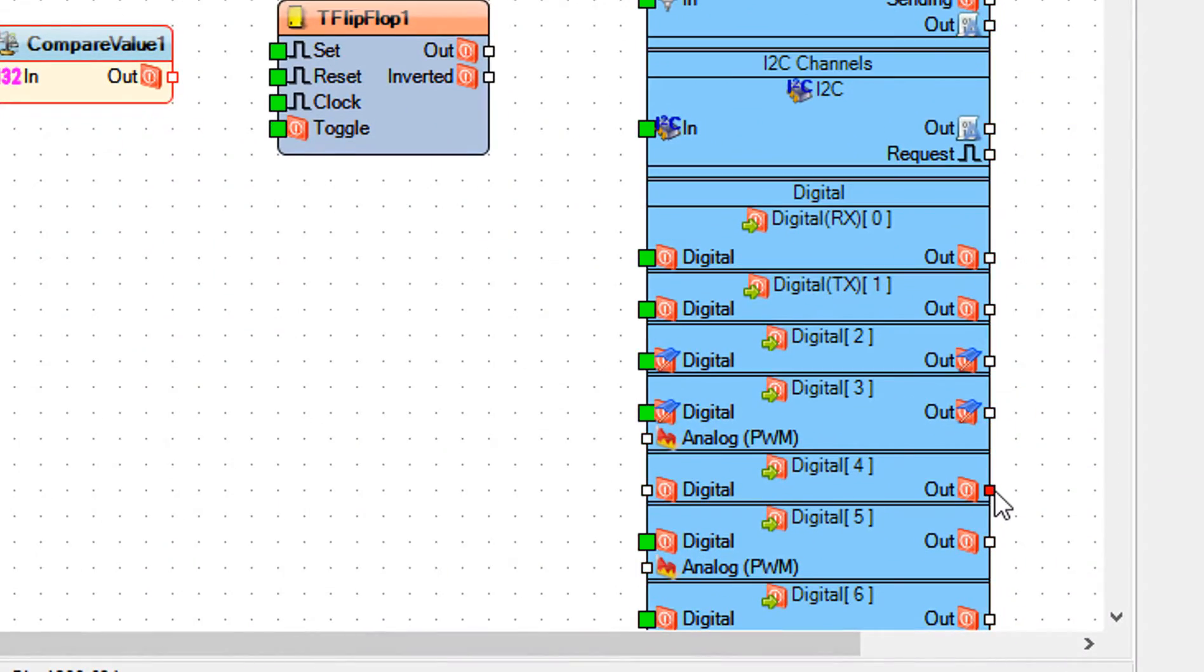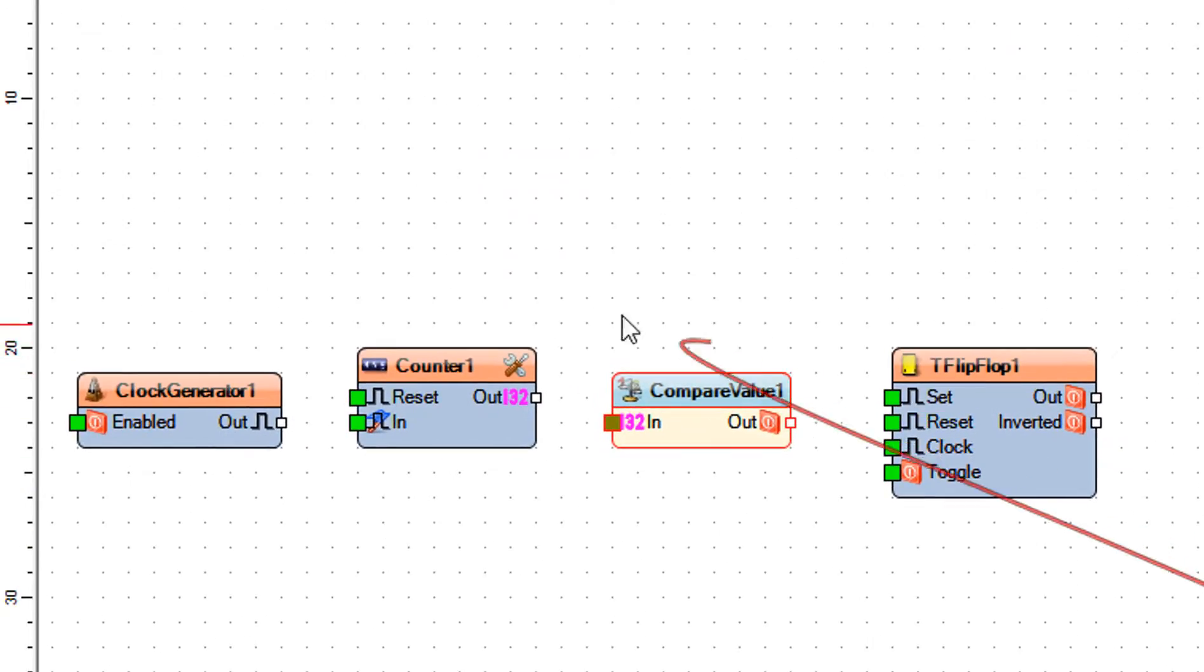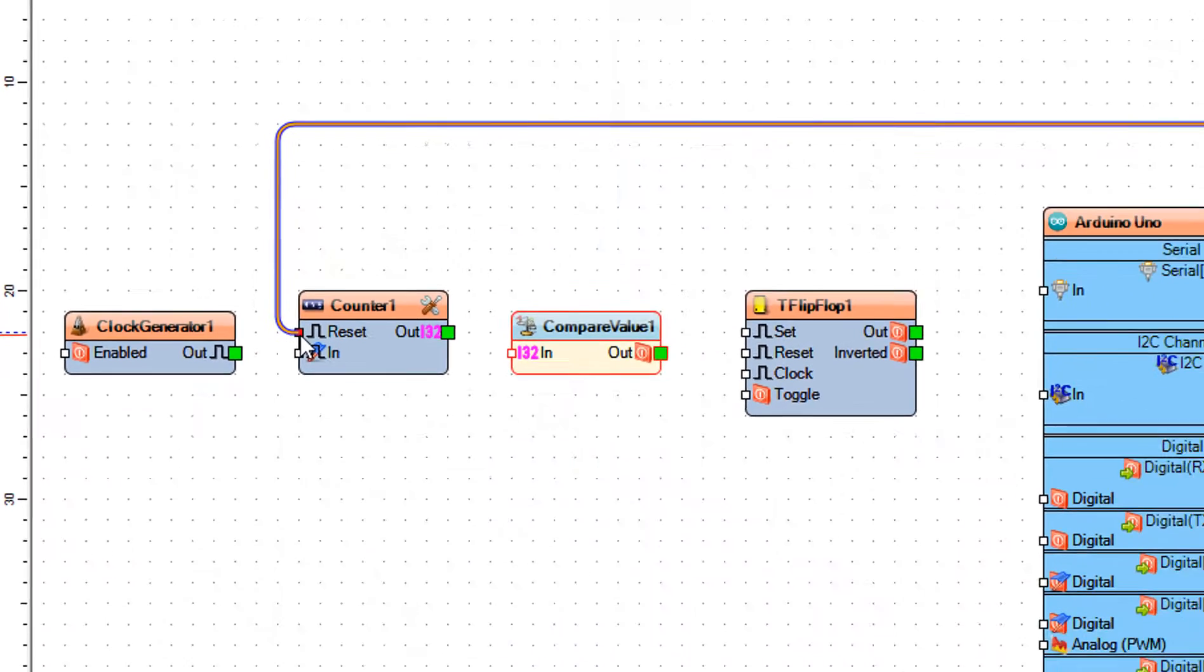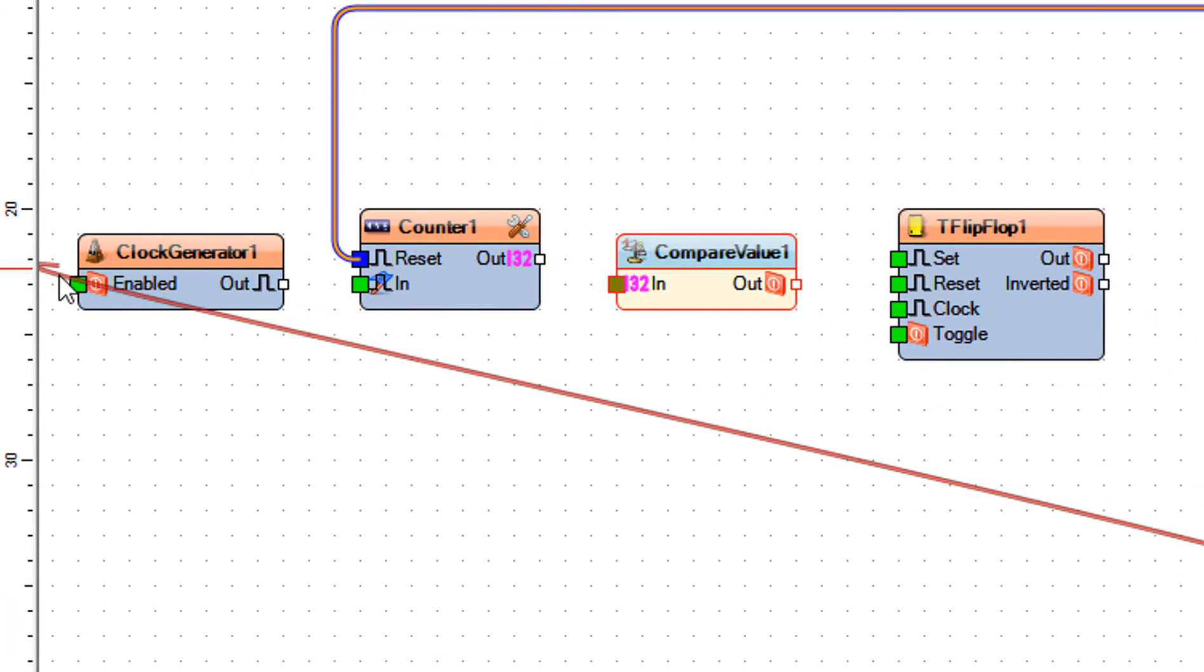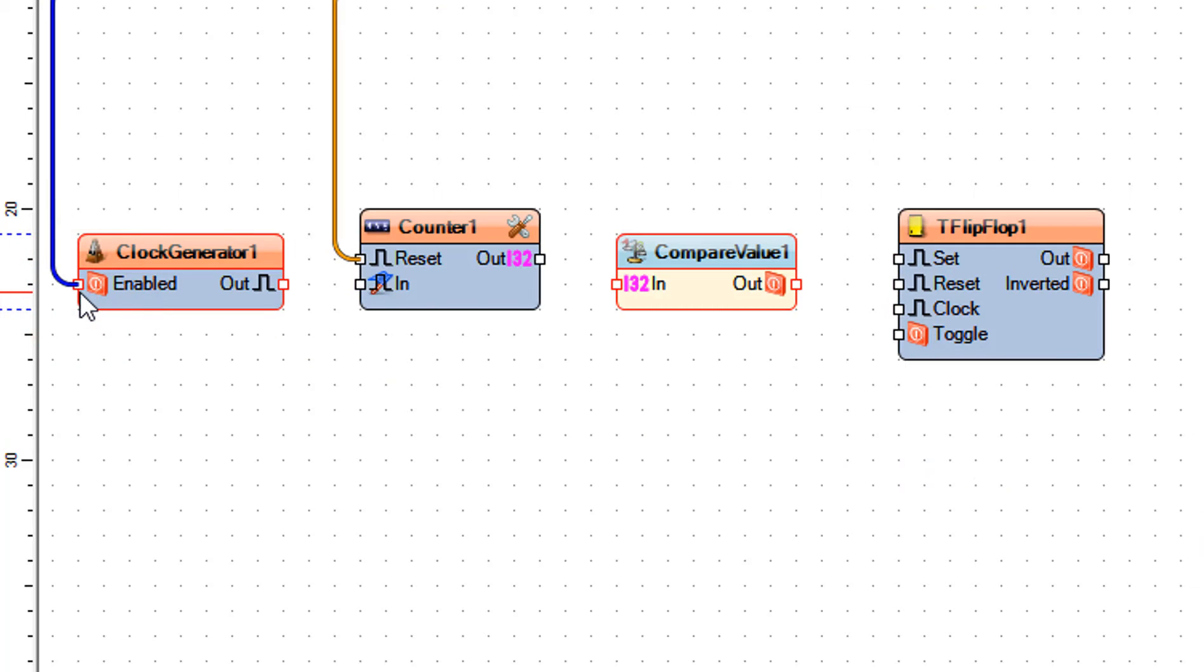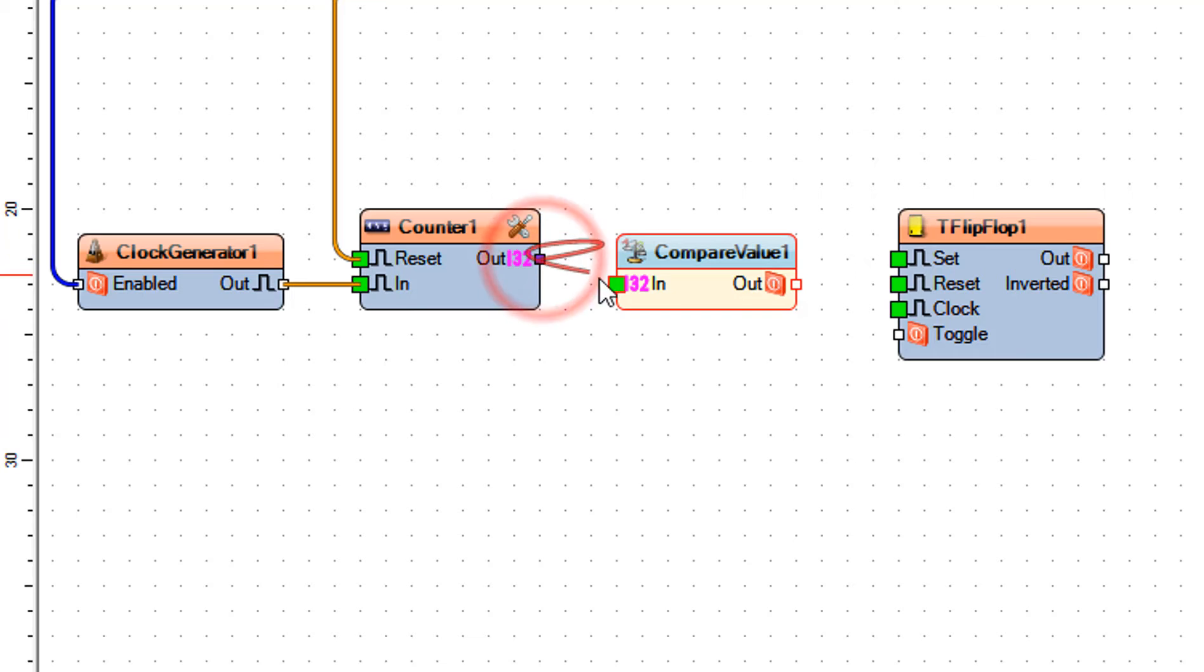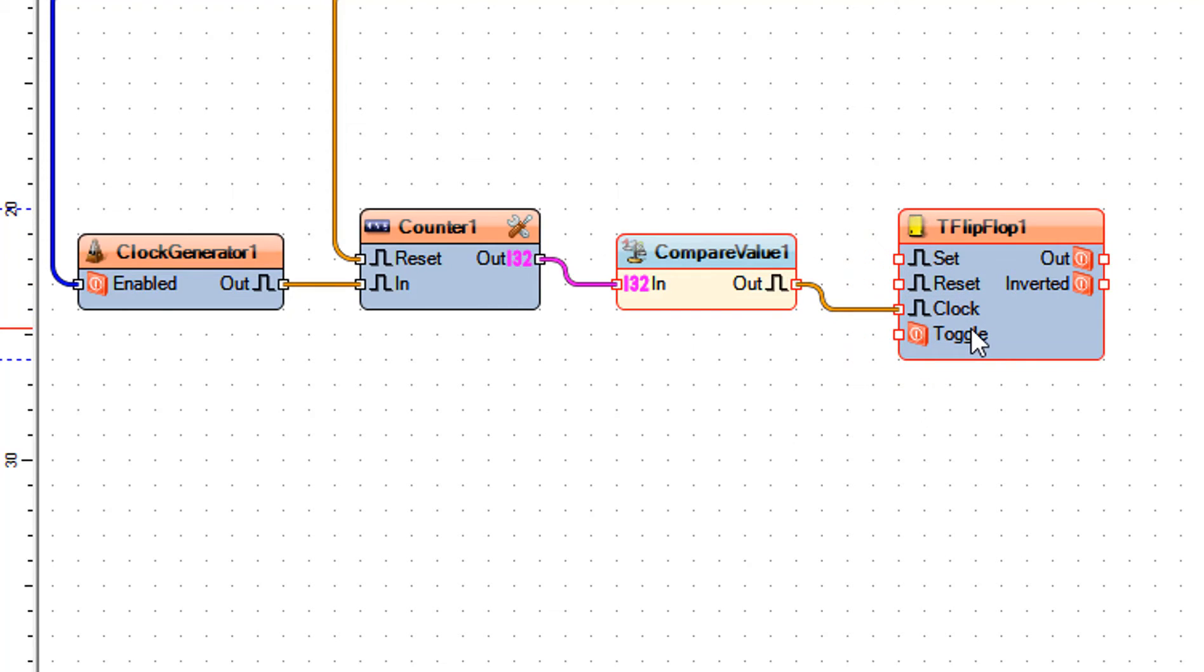Connect Arduino digital pin 4 to counter 1 pin reset and clock generator 1 pin enabled. Connect clock generator 1 pin out to counter 1 pin in. Connect counter 1 pin out to compare value 1 pin in. Connect compare value 1 pin out to T flip-flop 1 pin clock. Now let's do the brightness part of the project.